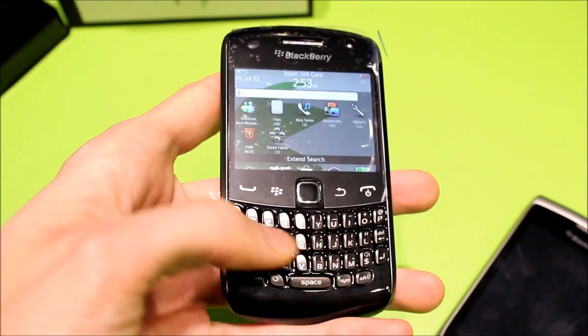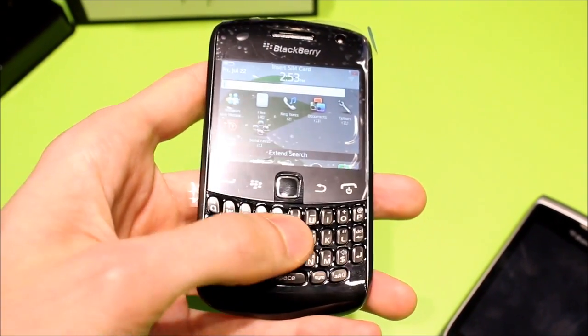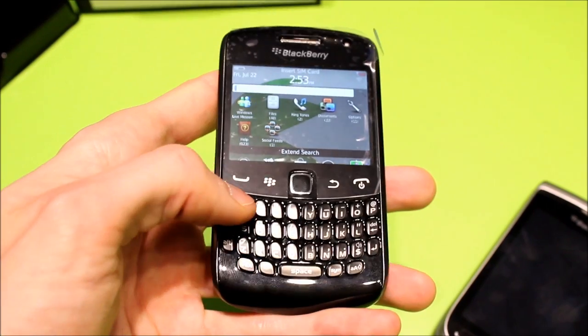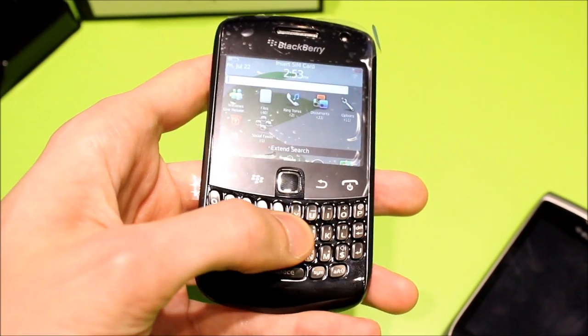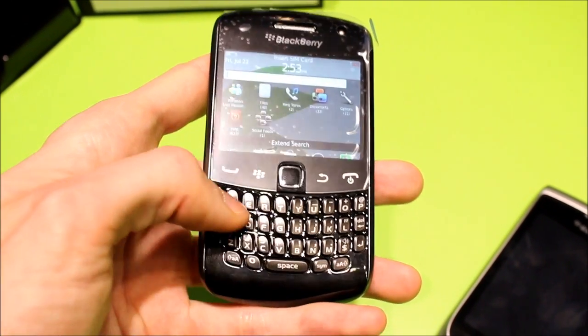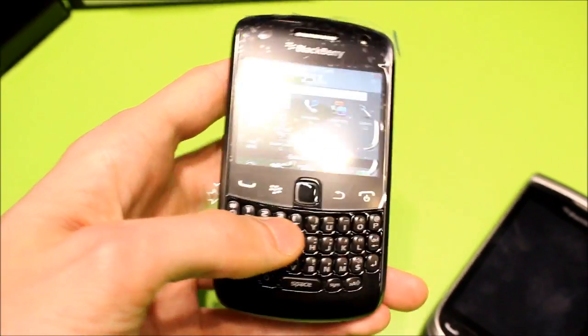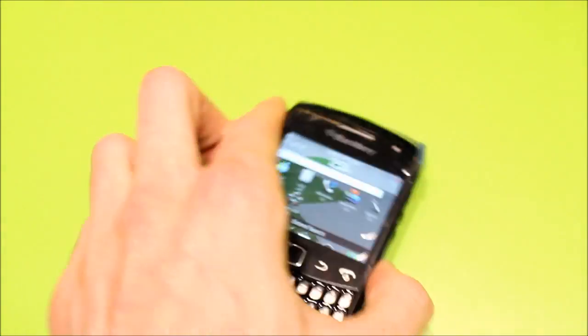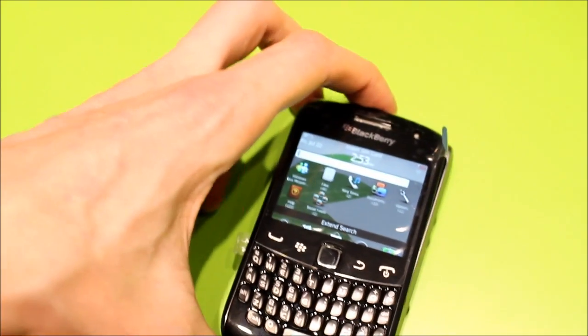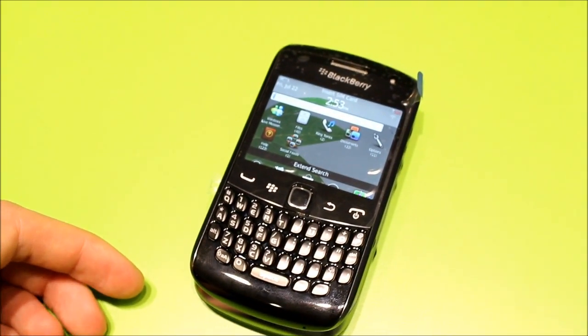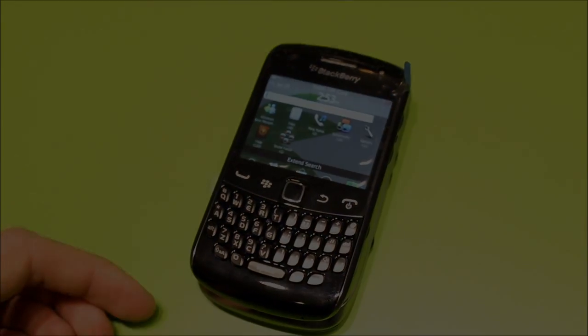But yeah, the overall style is very nice. The keyboard is kind of the classic curved style, with a lot of space in between each key. And overall, a very slim, pocketable device. I'm looking forward to getting my hands on one of these for a full review later on.